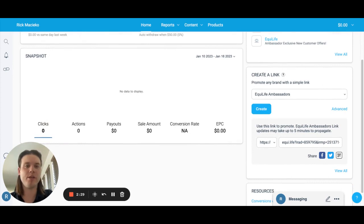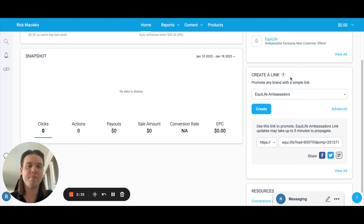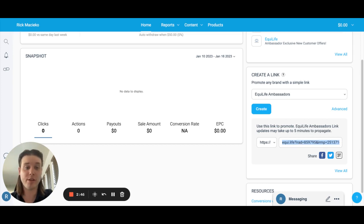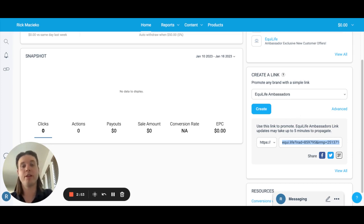Over here is actually a very important part of your dashboard — it's your create-a-link. This is your general tracking link, and I'm going to have a separate video dedicated to this. But this is really what you come into Impact for. If you left-click this link, it'll automatically copy it for you. And that's the link that you can use for your personal purchases and to share with your clients, family, friends, et cetera, to make sure that you get credit.